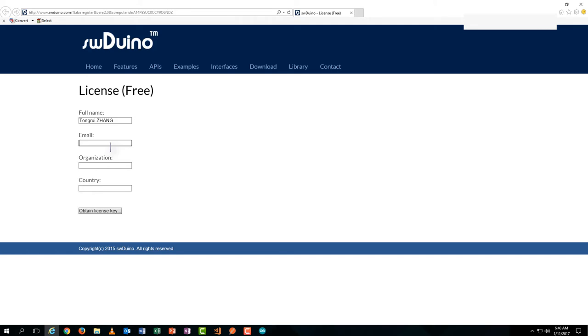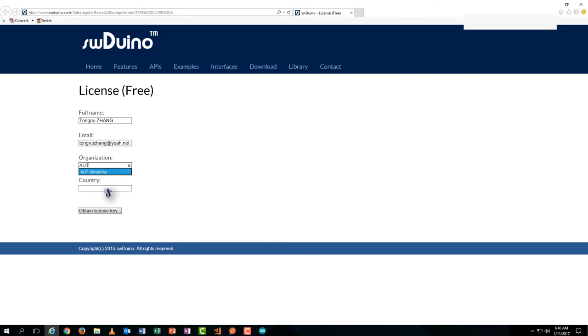Just fill in your details: phone name, email, address, organization, and country. Then obtain the license key.